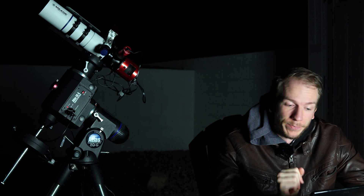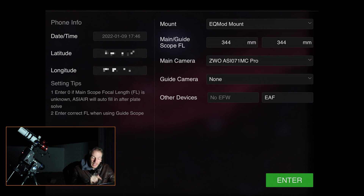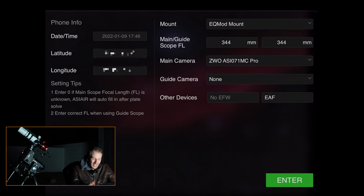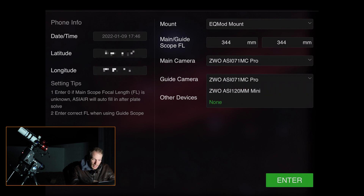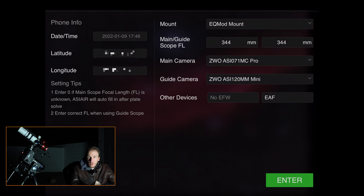The main camera — I'm using the ASI 71MC, so make sure you have the actual main camera selected. If you don't pay attention you might select your guide camera as the main camera, which will give you really ugly stars. For guide camera, I'm going to select the ASI 120 Mini. I'm using an OSC camera so I don't have a filter wheel.